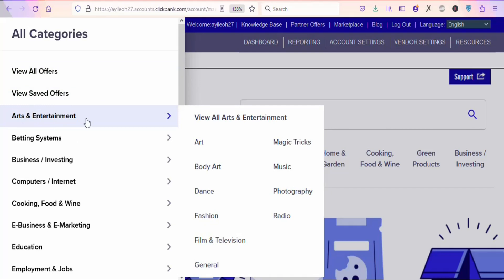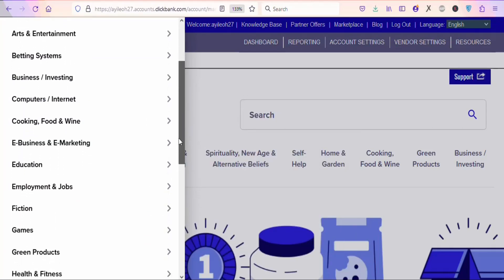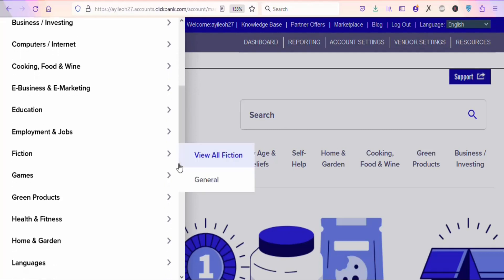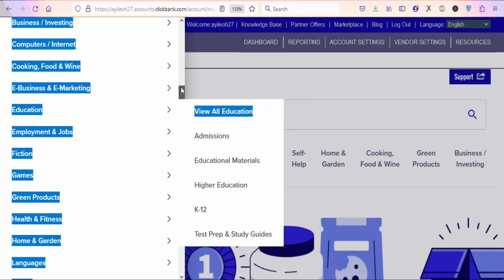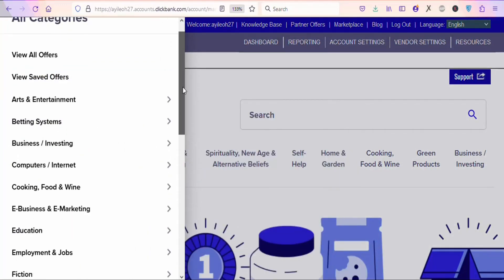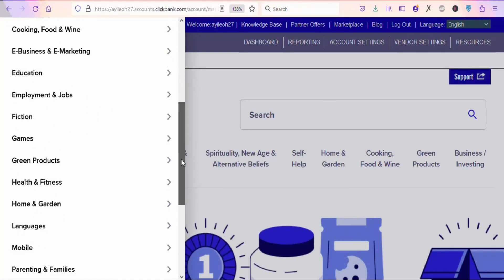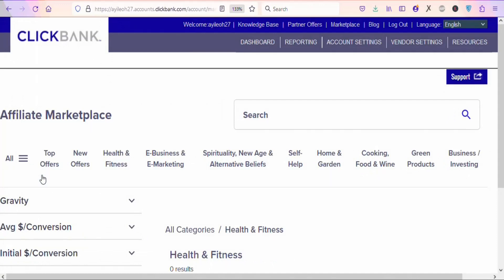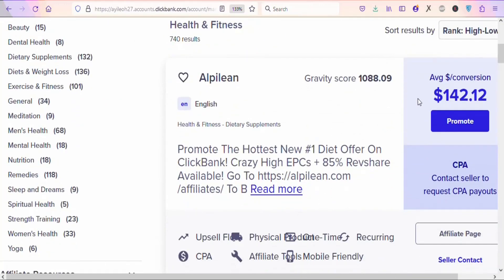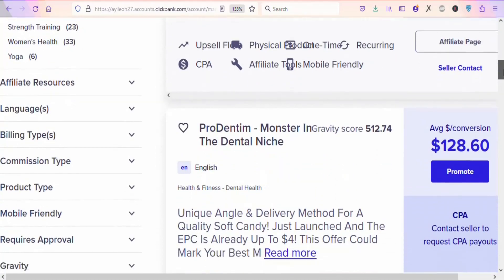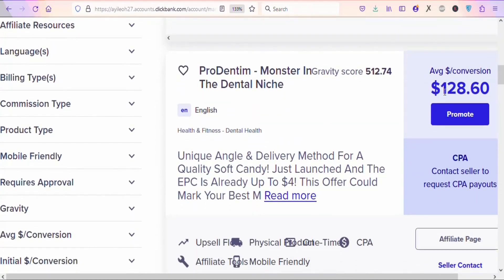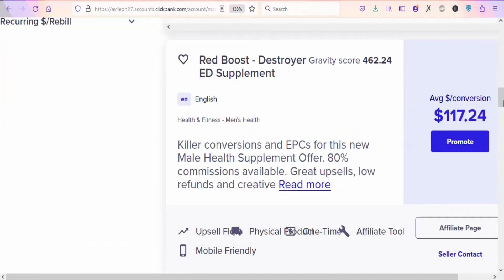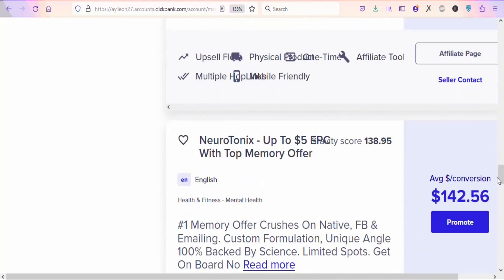You can promote products under categories like entertainment, betting systems, computer and internet, cooking and food, e-business and e-marketing, employment, and many more. What we are going to do is promote products under the health category. Scroll down and click on health and fitness. You can see subcategories there. Click on health and fitness to find products — for example, one product pays a commission of $142.12 per sale.